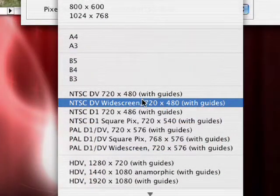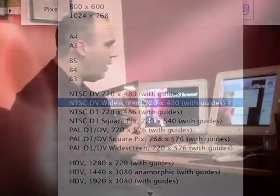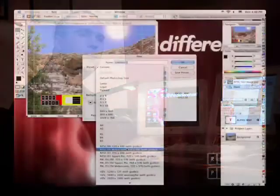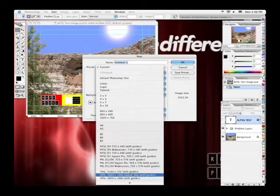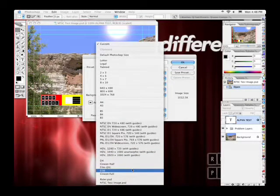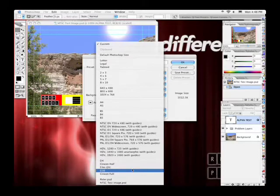These presets first debuted in the last version of Photoshop, and fortunately they've been improved. You'll see that we have presets for both NTSC and PAL in all of the common sizes. We've also added support for all of the high-definition video formats, as well as several formats for film use. This is great. The only bad thing? They're at the bottom of the list. Let's go ahead and fix that.